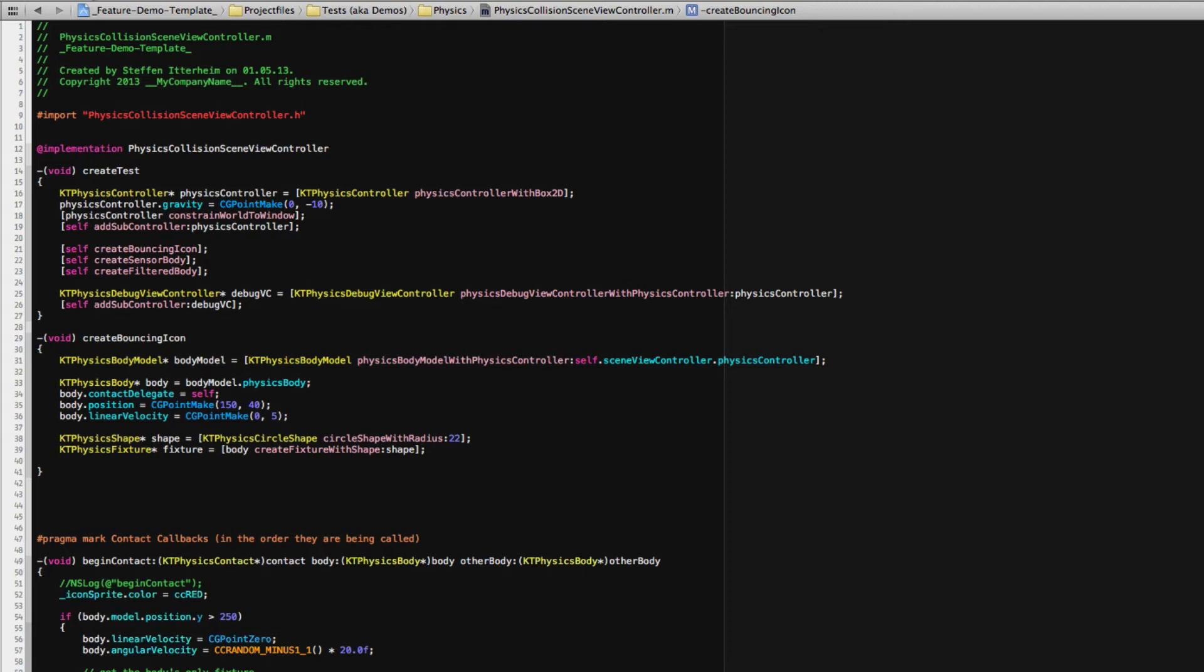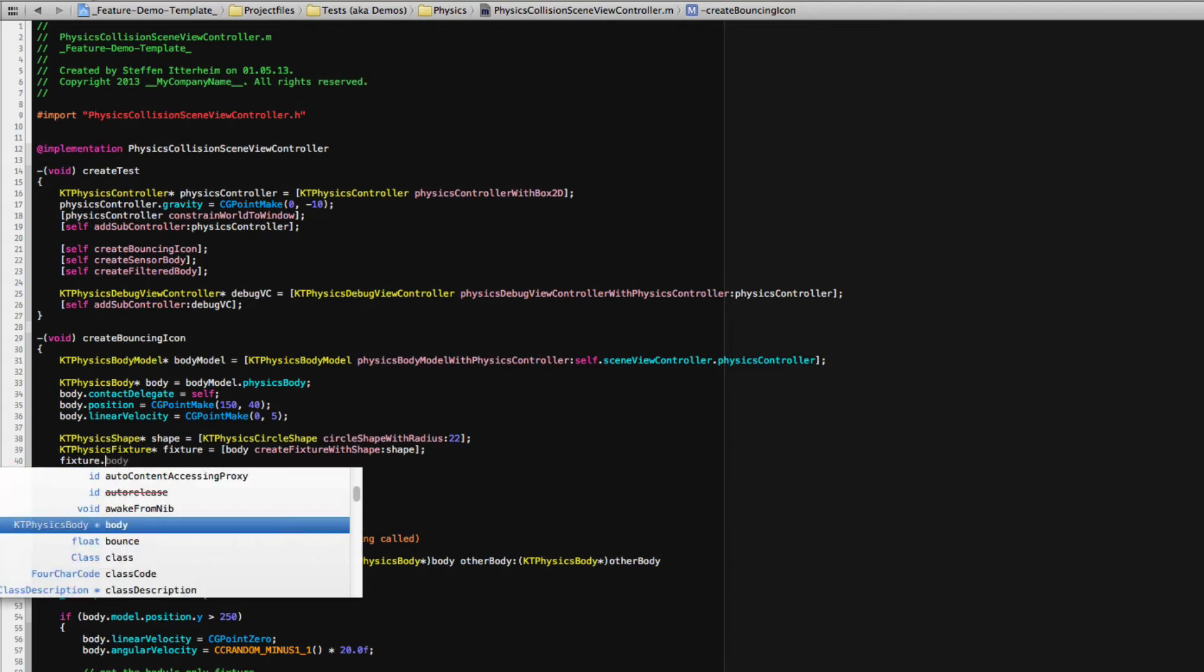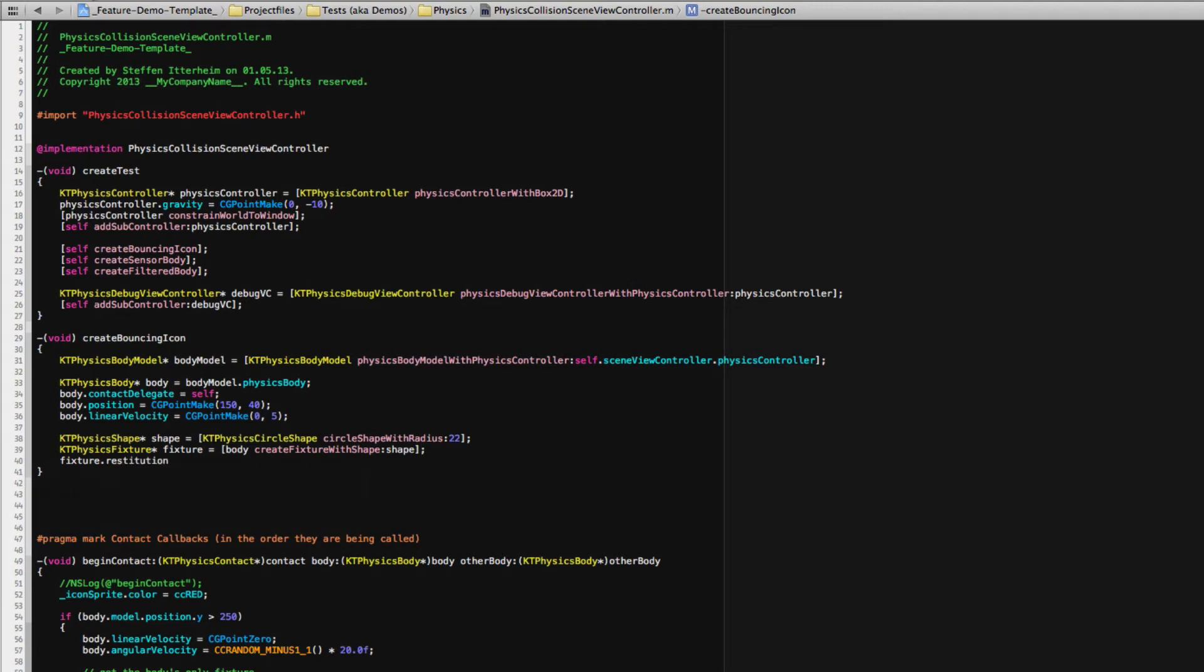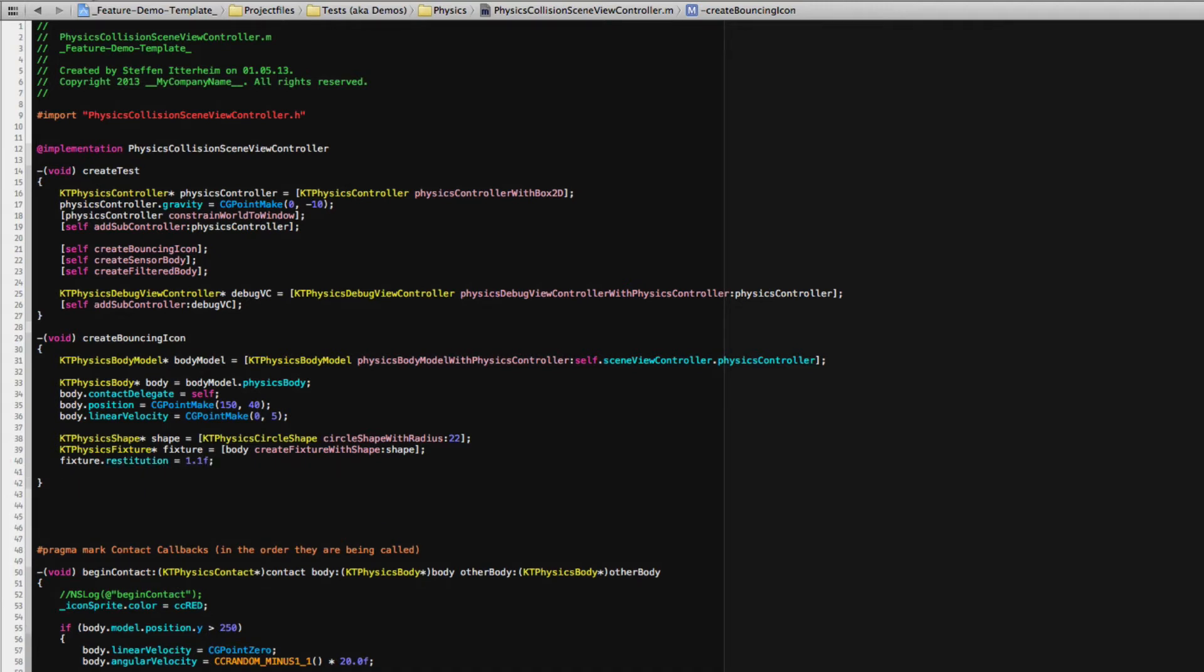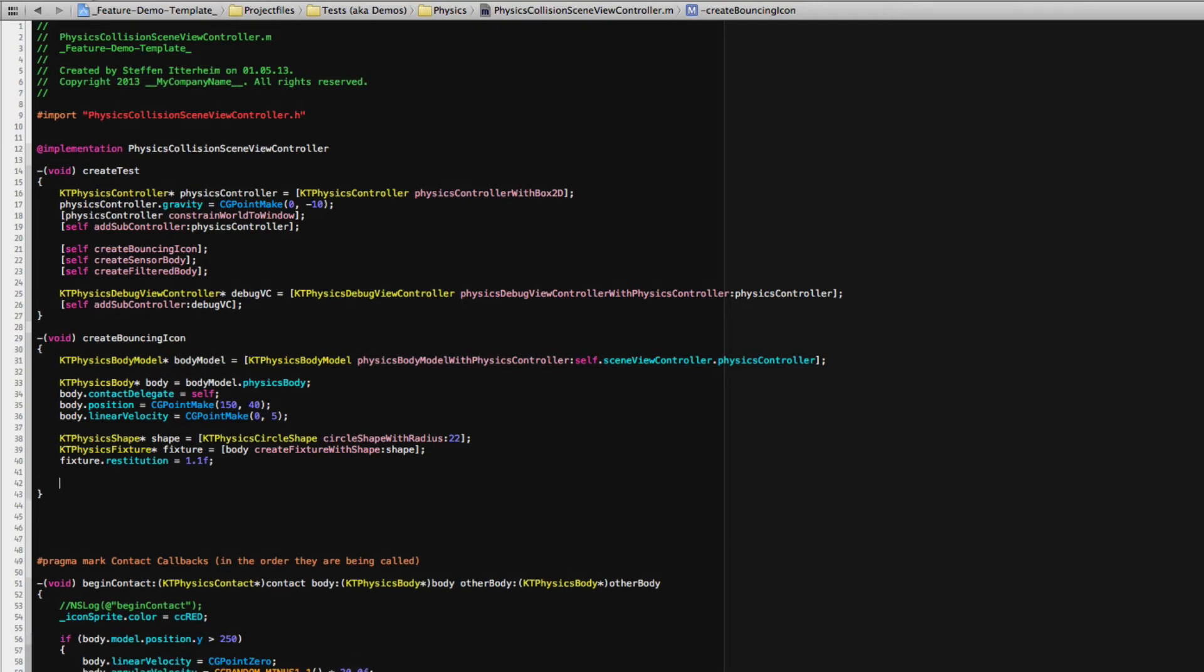So now that we have the fixture, we can for example set restitution, give it some extra bounce every time it collides.